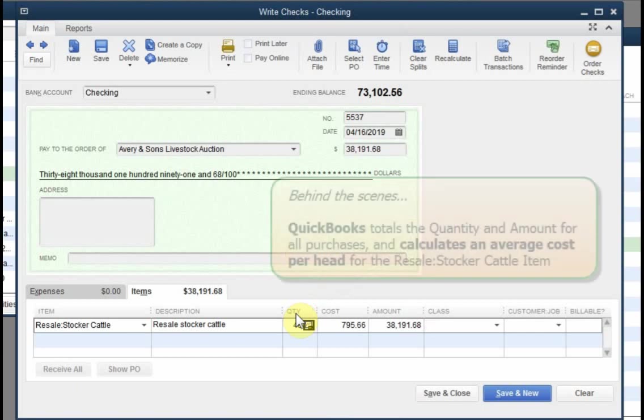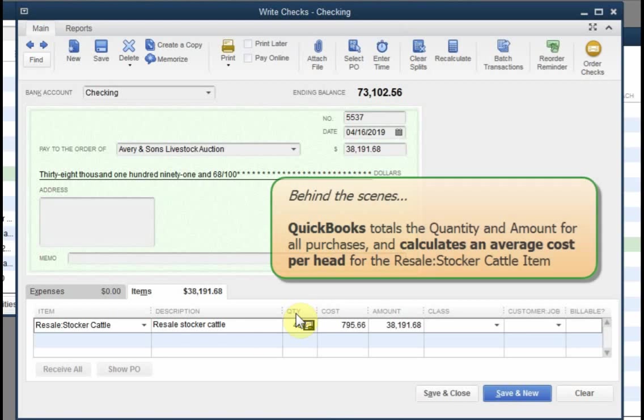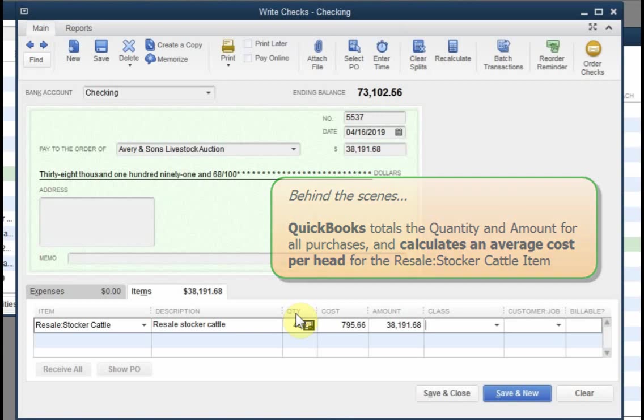Behind the scenes, QuickBooks uses the quantity and the total cost of all purchases to calculate an average cost per head or average cost per unit if you're dealing with something other than livestock. Later, when you enter sales, QuickBooks will multiply the sale quantity by the average cost per head to determine how much purchase cost to write off as a cost of items held for resale expense.